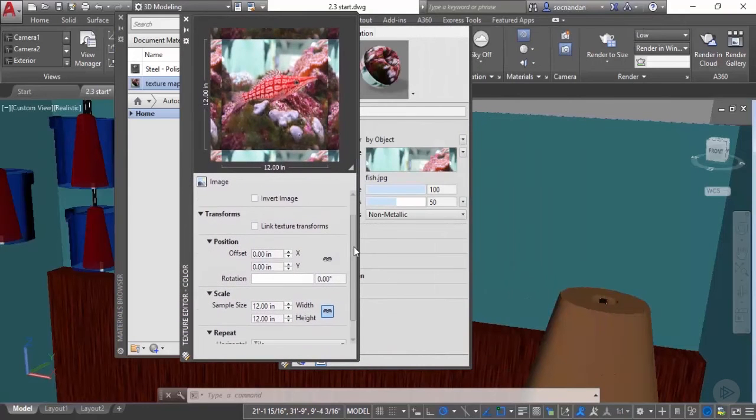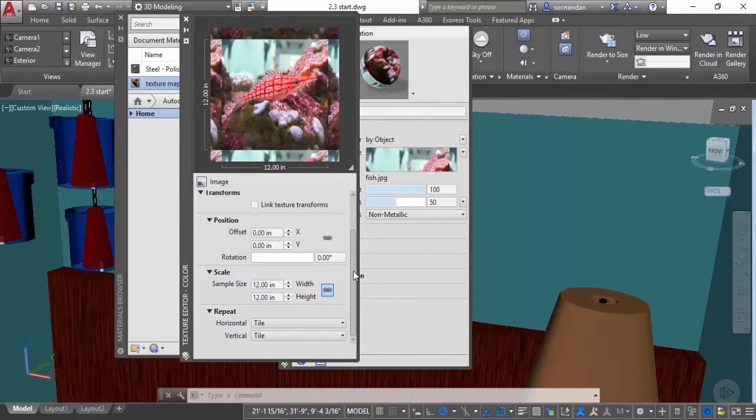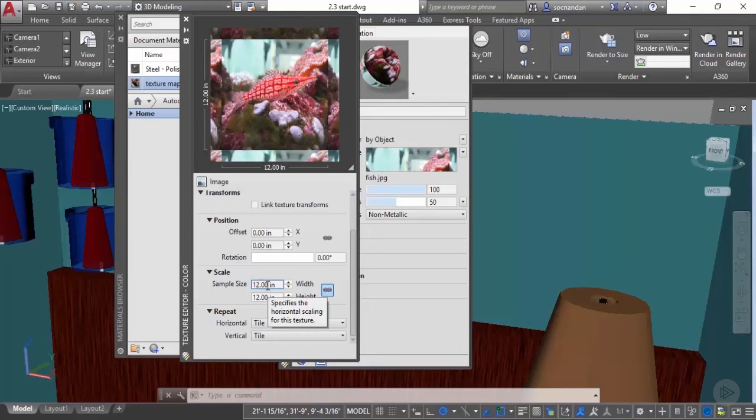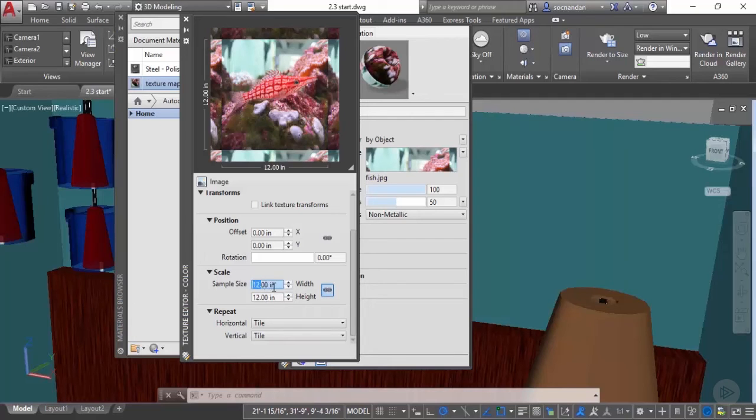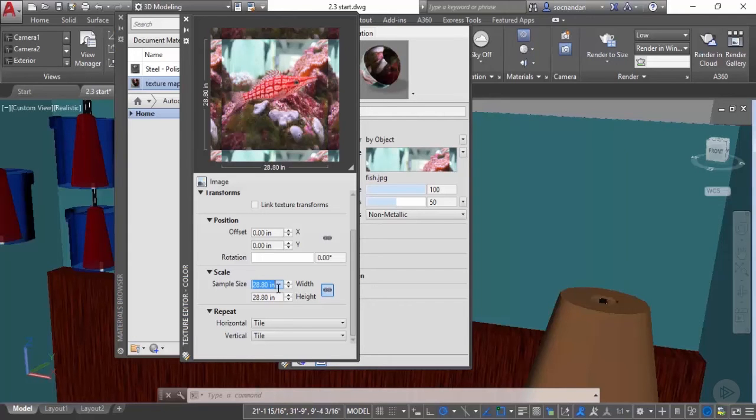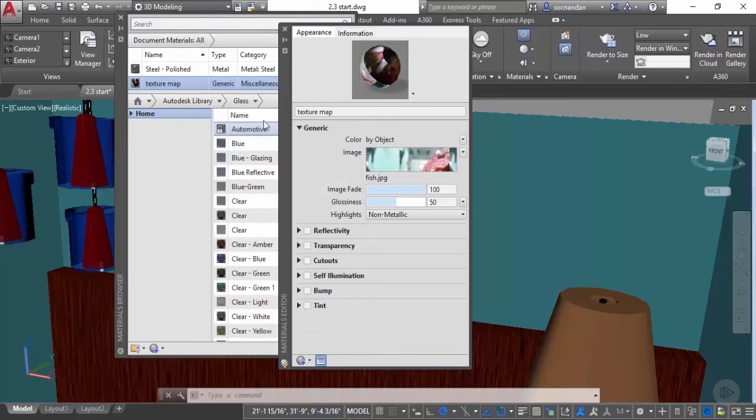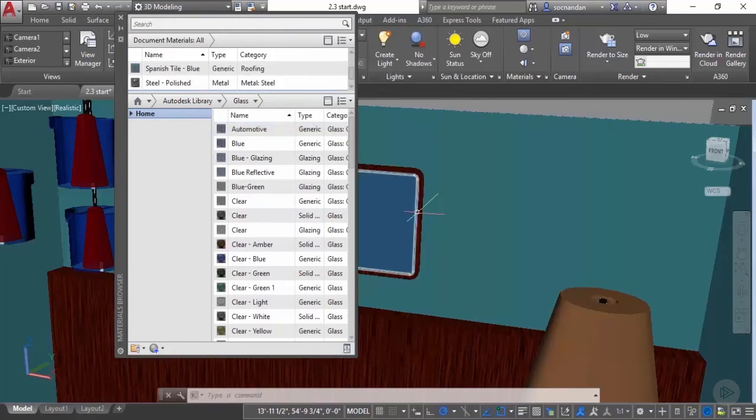Scroll it a little bit downward and here you'll be able to see the sample size of this image which is 12 inches or 1 foot. We need to change the size. I'll change the size of this image to 2.4 feet. Let's type 2.4 and press enter and now the properties are changed. Let's now close it.